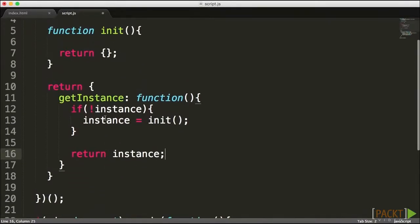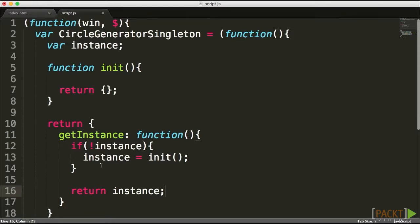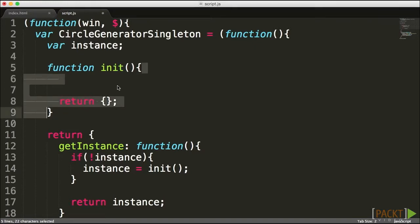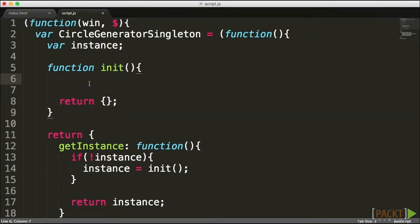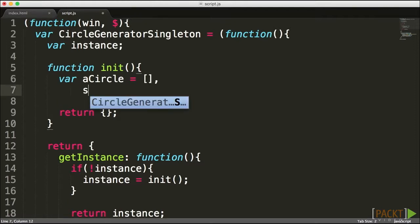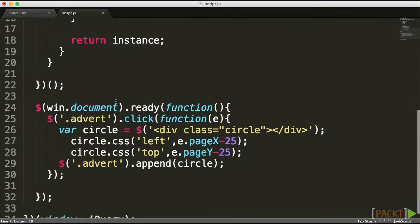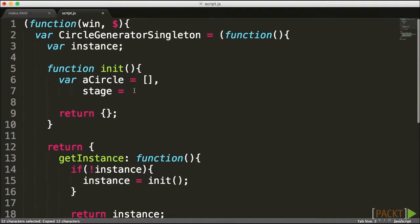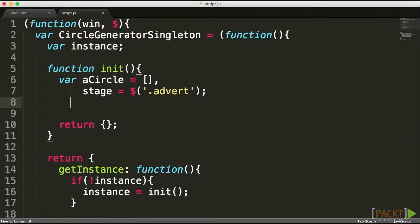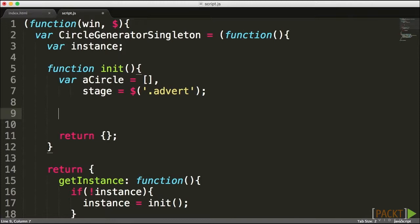By creating this structure, we've ensured the object is only created when actually needed. Now let's build out the object itself inside the init area. The properties I'll use include aCircles — to create a reference for more complex operations later — and a stage variable, so I can potentially change the advert section to a different target in the future, even though I won't implement that right now.